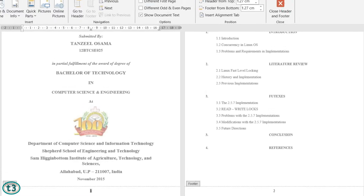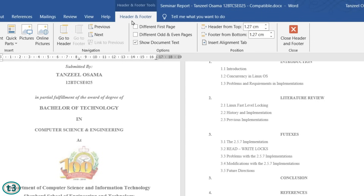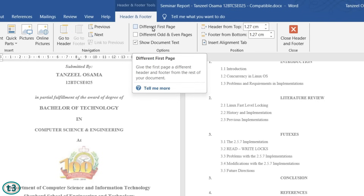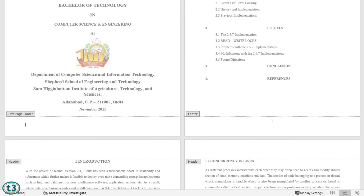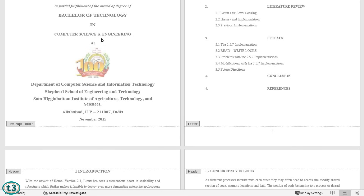To fix that, click on the Header and Footer tab and then click on 'Different First Page'. As soon as you click that, you can see there is no page number on the first page — the cover page — and the page number is starting from the second page. But now the second problem is that the page number is starting from 2 and we want it to start from 1.